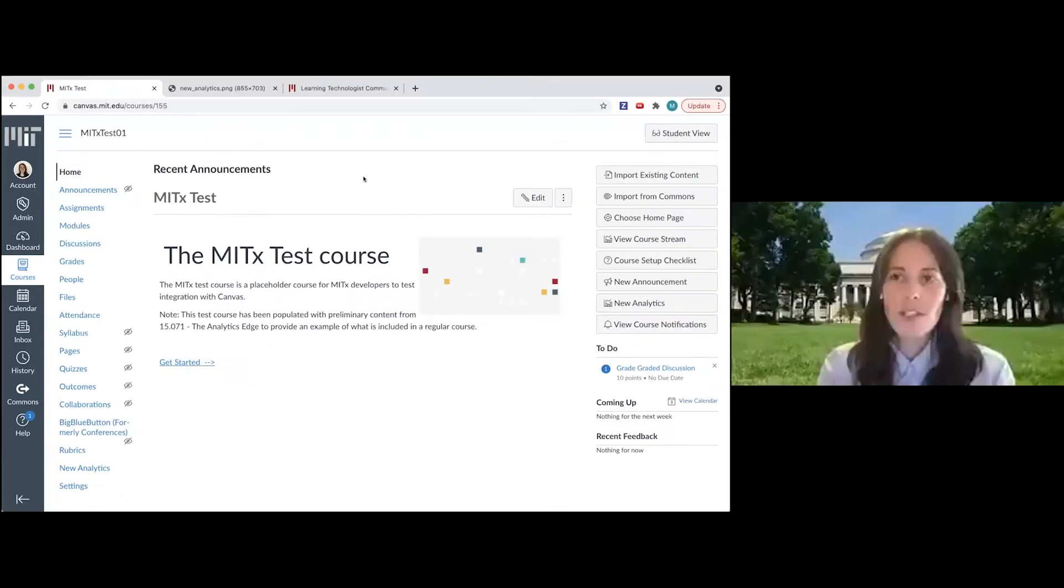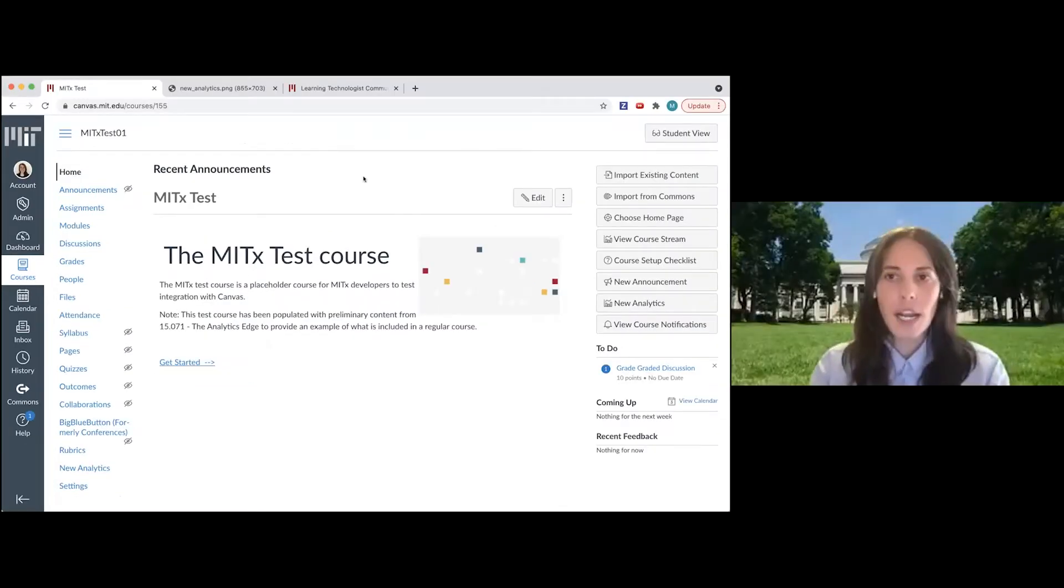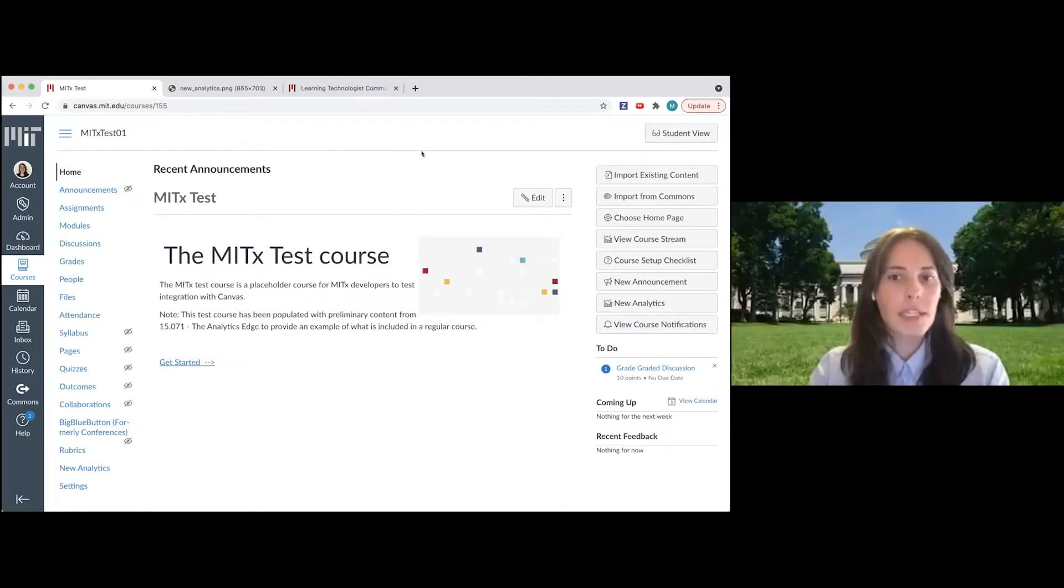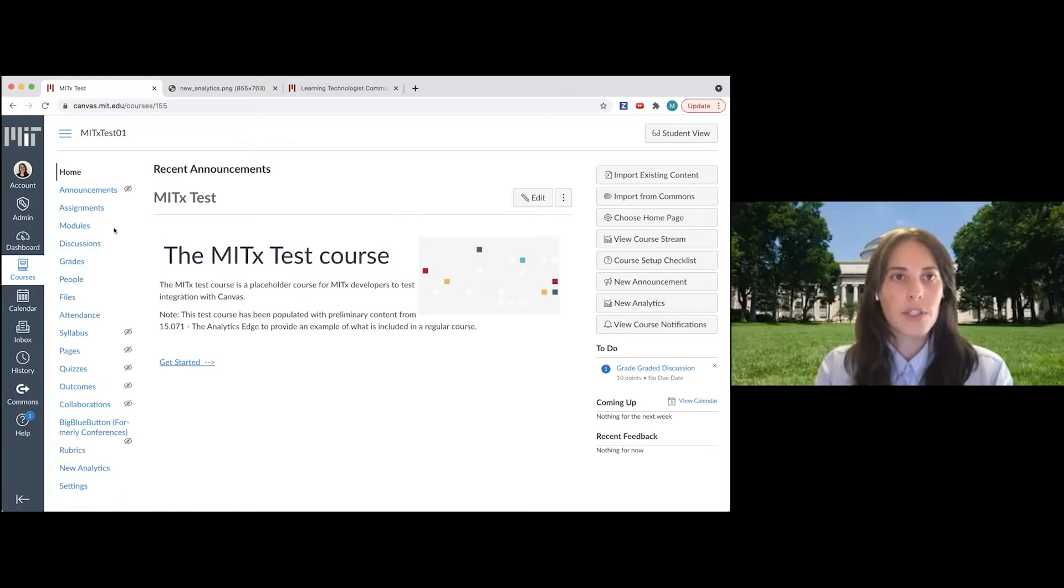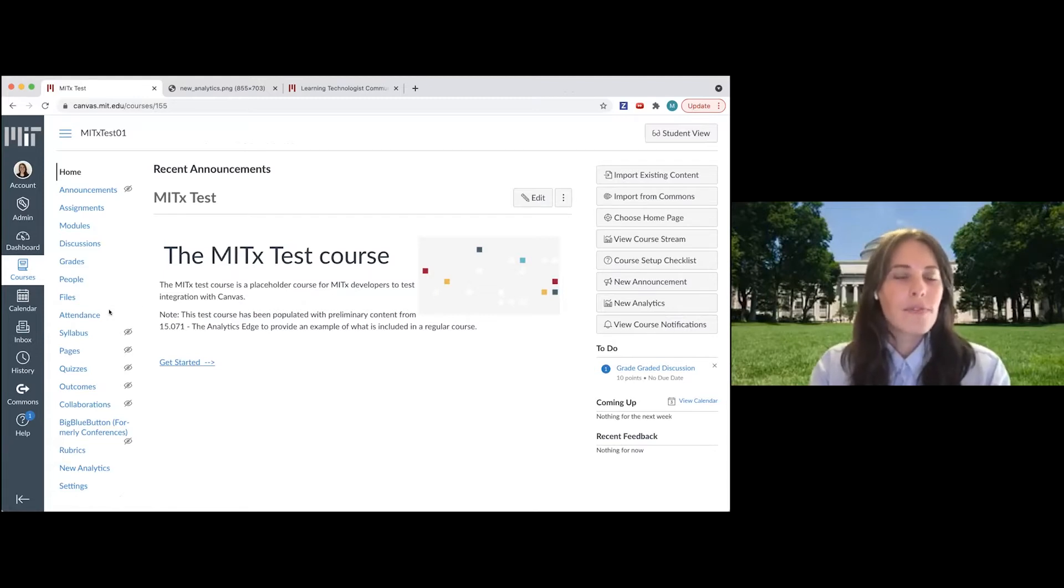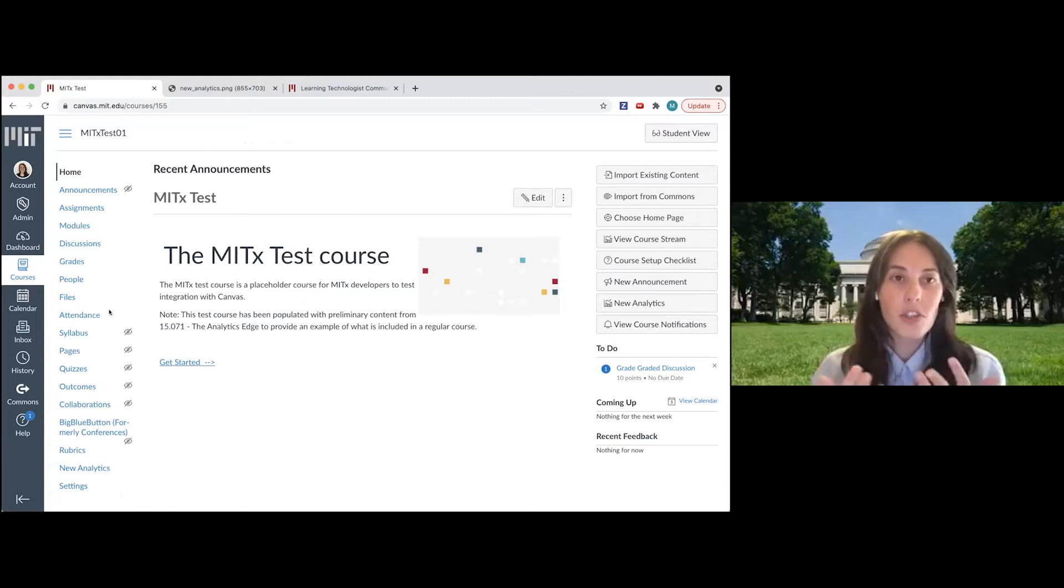So I'm going to go ahead and share my screen. Okay, so this is a test course that I have set up and you can get to the new analytics feature on this global navigation panel that's available on any page that you're on in Canvas.